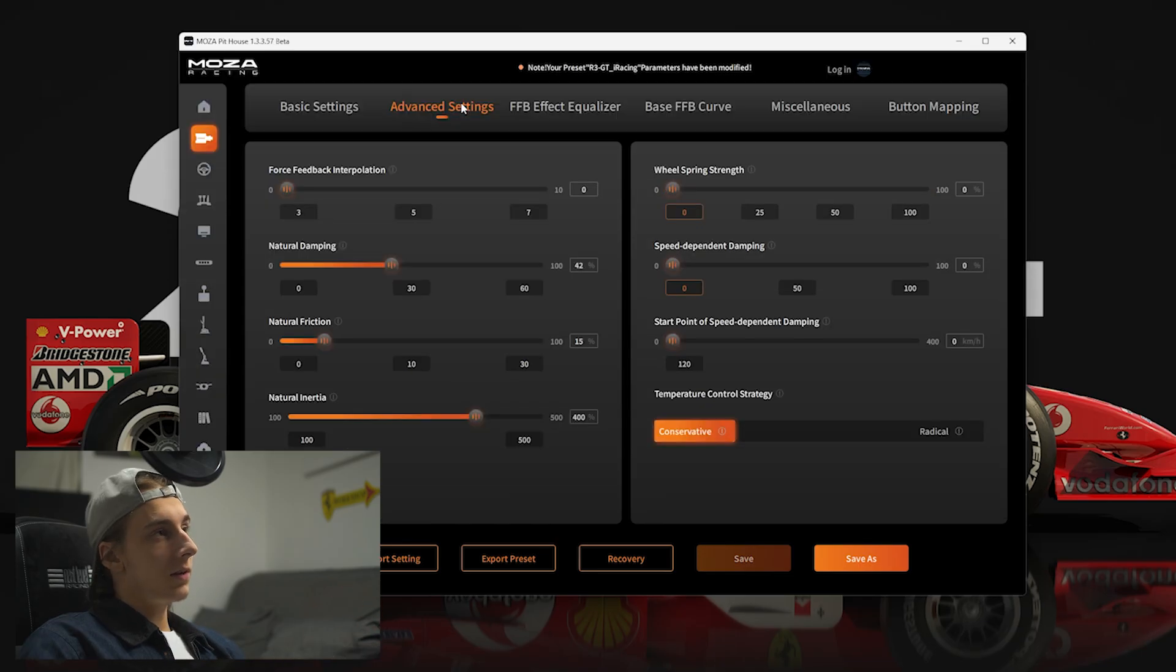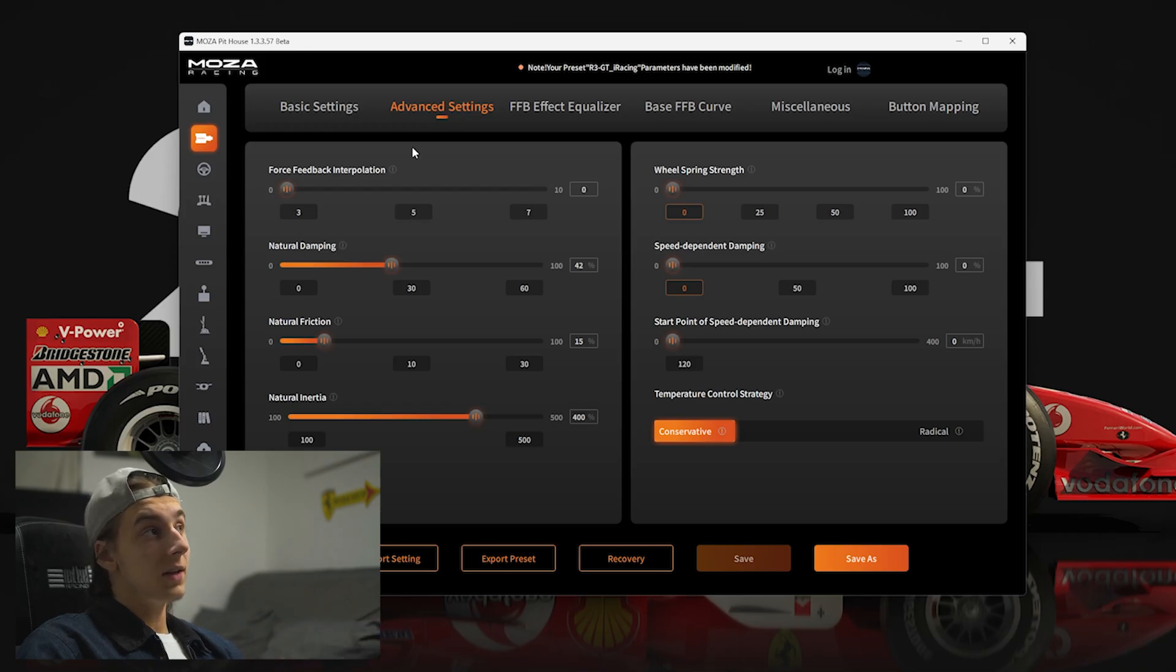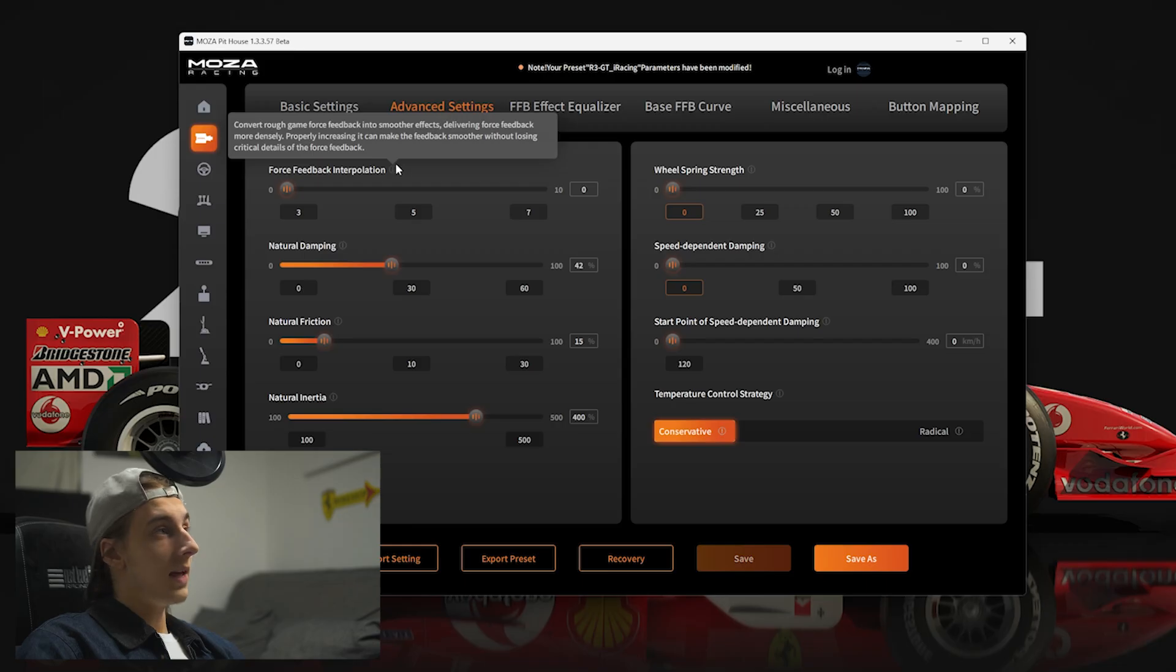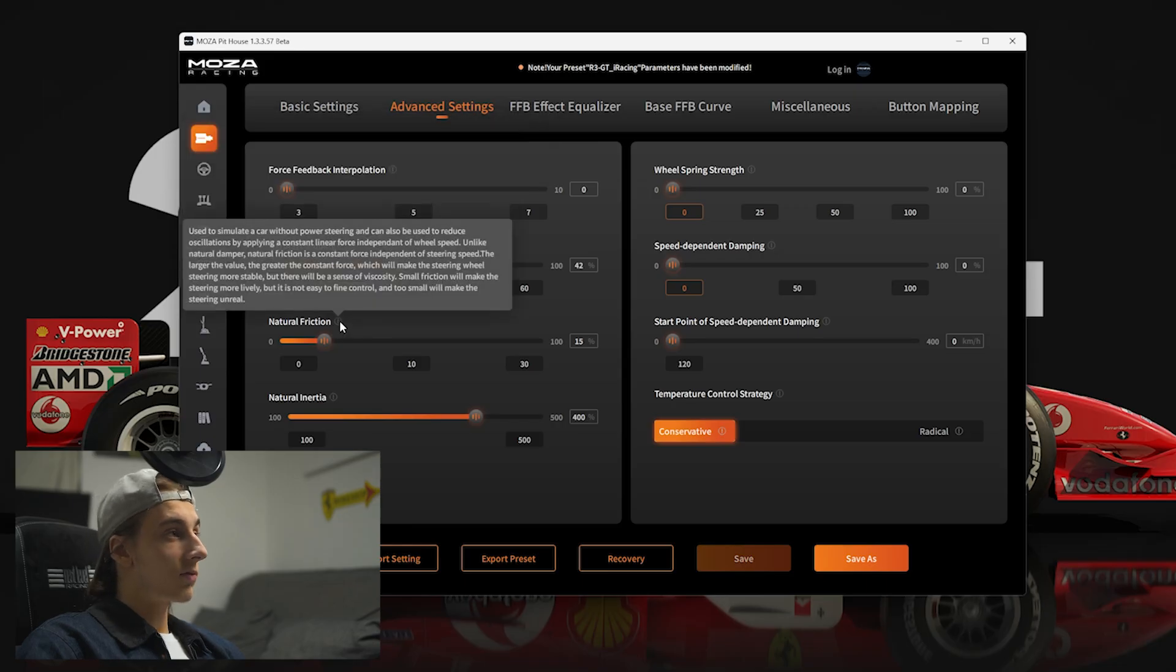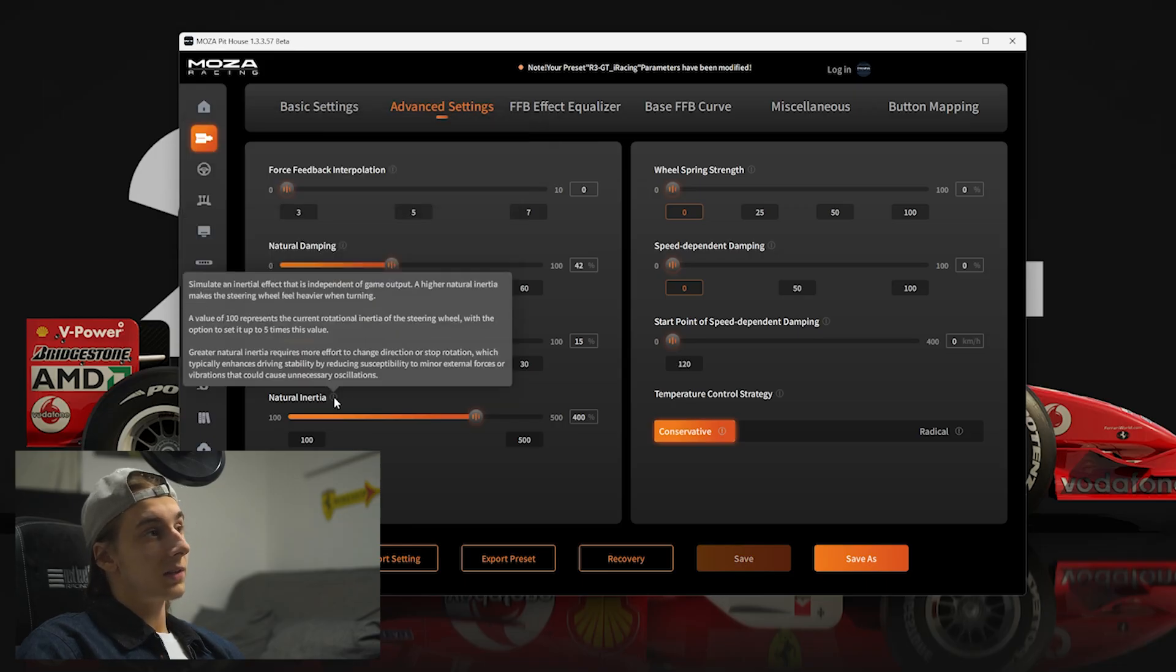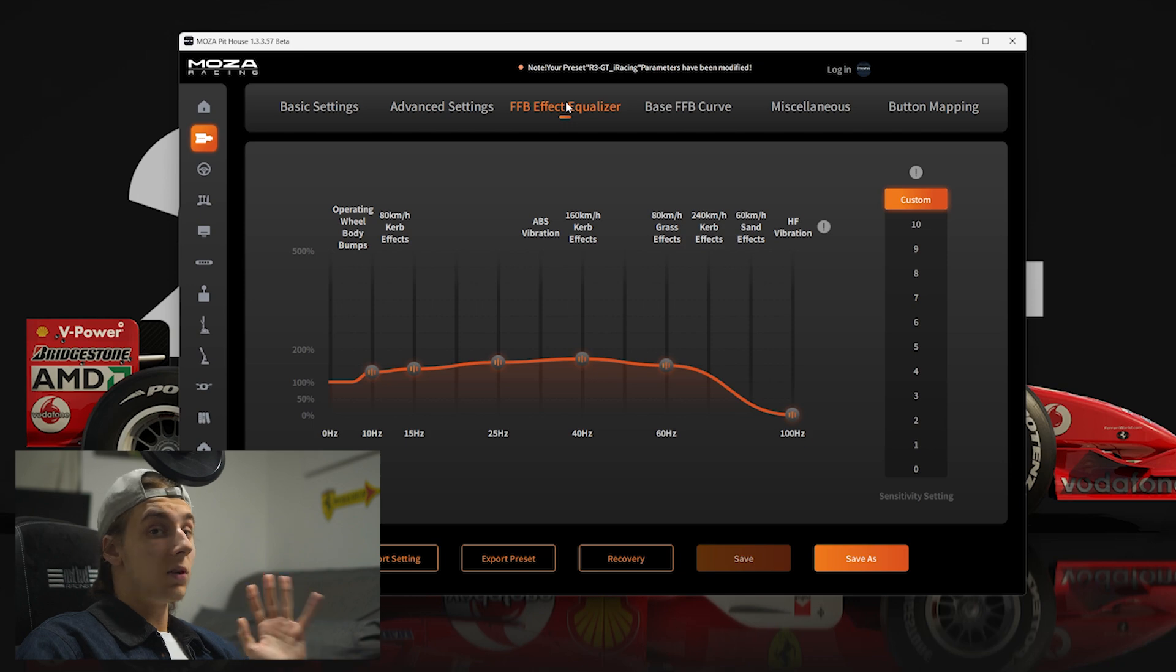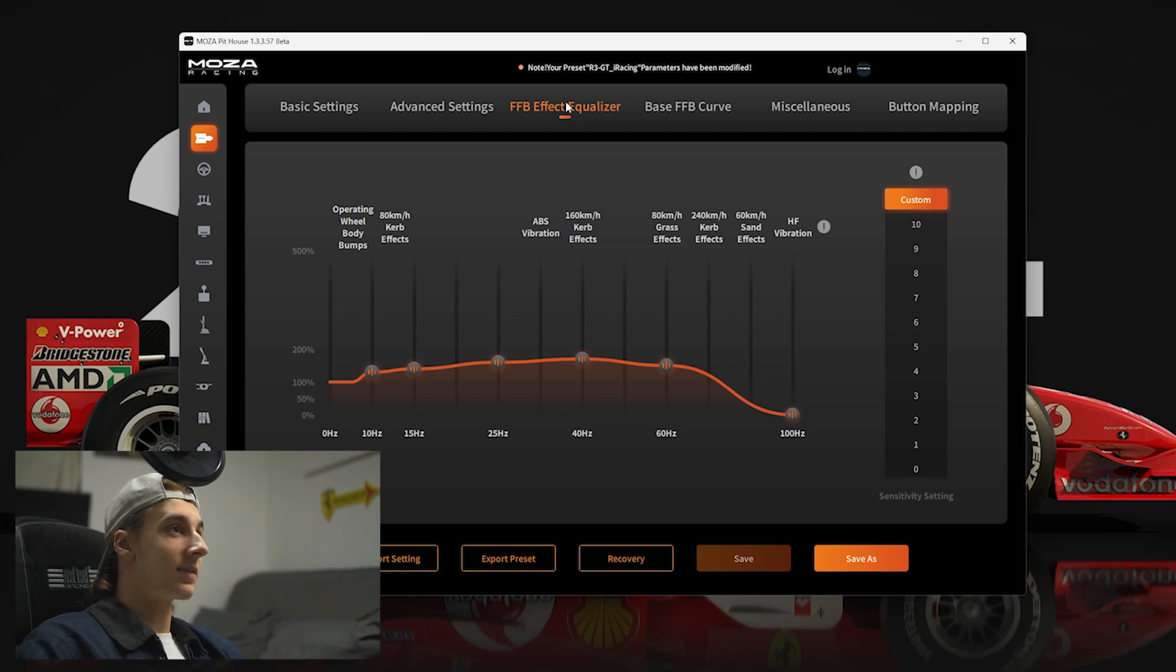Going into advanced settings, I wouldn't really touch any of this, but if you are interested in changing anything, just have your mouse over the little exclamation icon right next to the names. Go natural damping, natural friction, the lot. I wouldn't recommend changing any of this, because honestly, the default profiles are really good on these latest wheelbases.